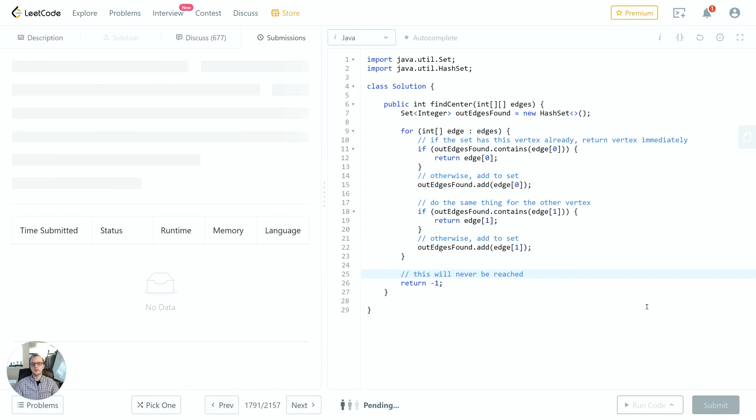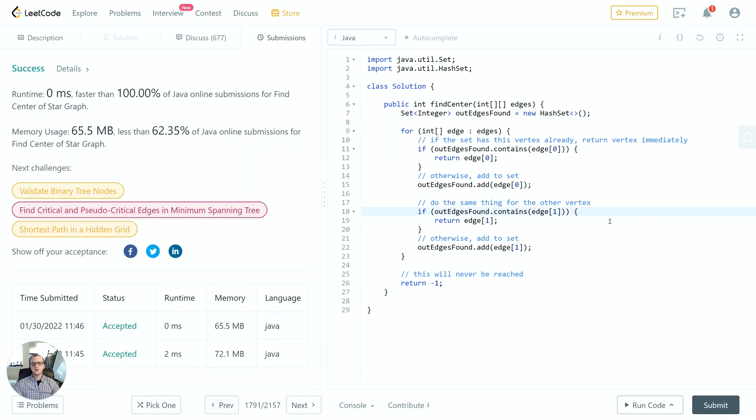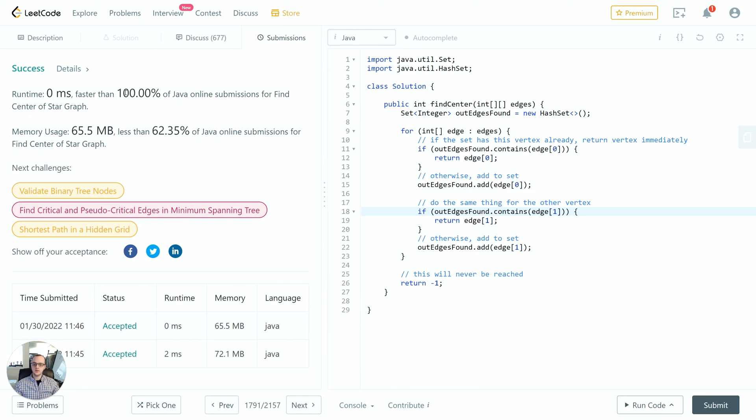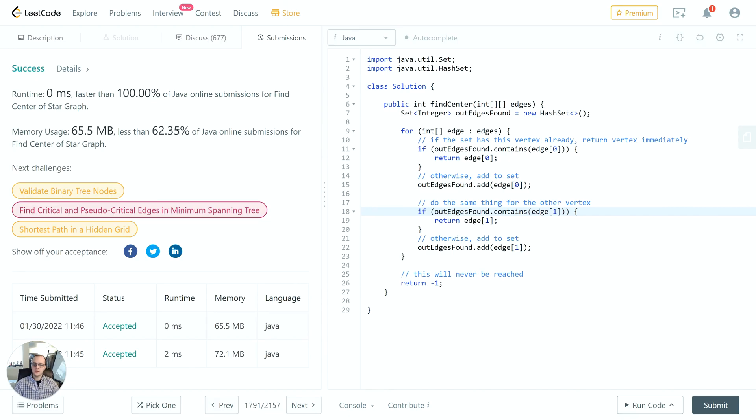I've just run the solution twice because sometimes there's a little bit of variability in the runtime and memory. On the second one we have zero milliseconds, faster than 100% of solutions, which is definitely very good performance. The memory usage is roughly two-thirds better, plus or minus a few percent points. So overall this is a high-performing implementation.